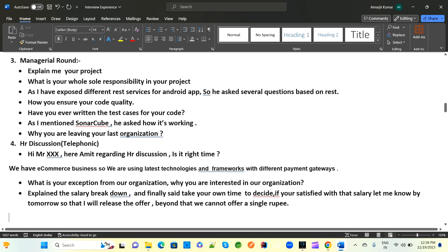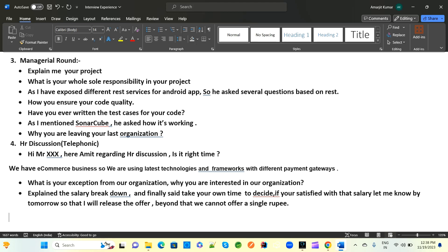In the managerial round, they ask you to explain your project — what projects you worked on, what technologies and components you developed, what issues you encountered and how you resolved them. They also ask about your role and responsibilities in the project.